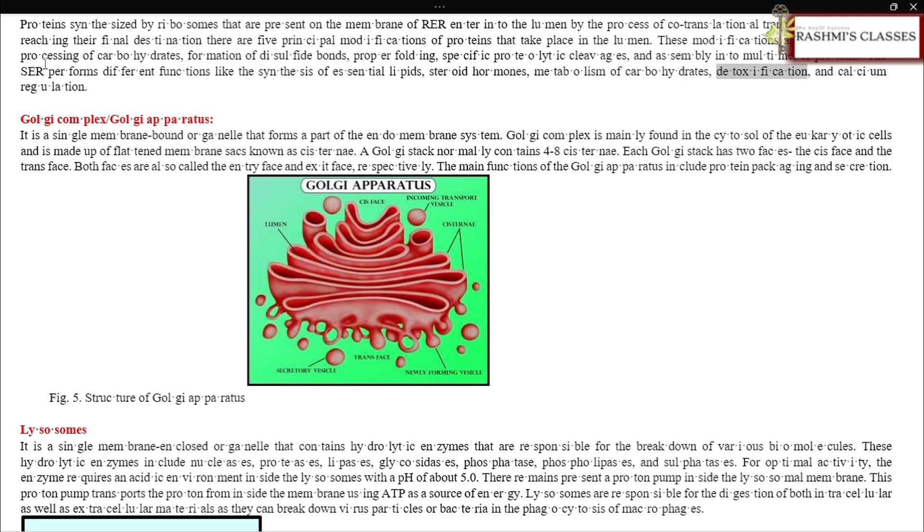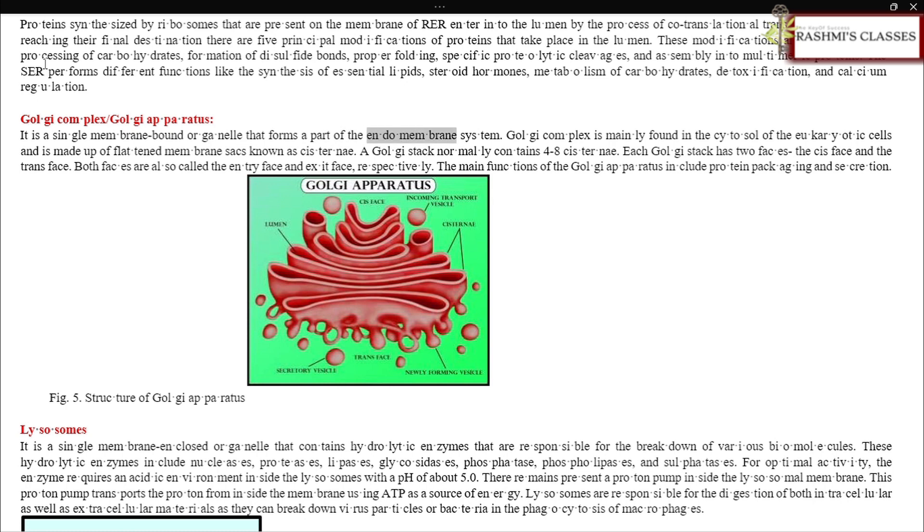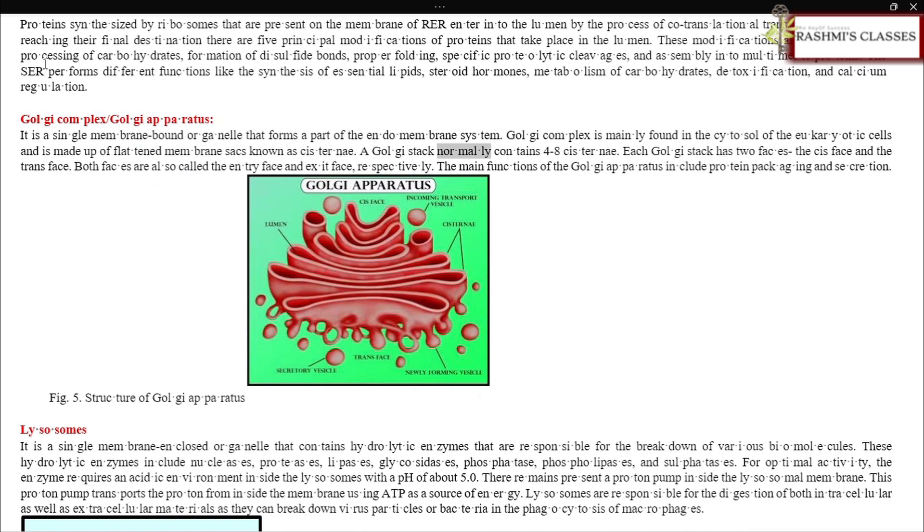Golgi complex or Golgi apparatus: It is a single membrane-bound organelle that forms part of the endomembrane system. Golgi complex is mainly found in the cytosol of eukaryotic cells and is made up of flattened membrane sacs known as cisternae. A Golgi stack normally contains four to eight cisternae. Each Golgi stack has two faces: the cis face and the trans face, also called the entry face and exit face respectively. The main functions include protein packaging and secretion.